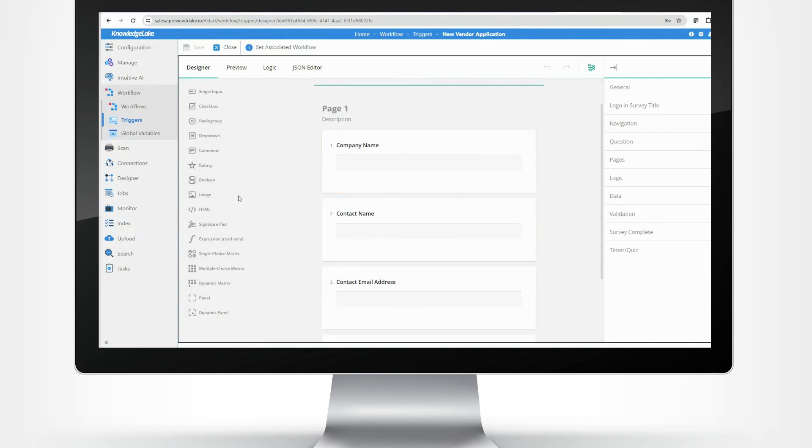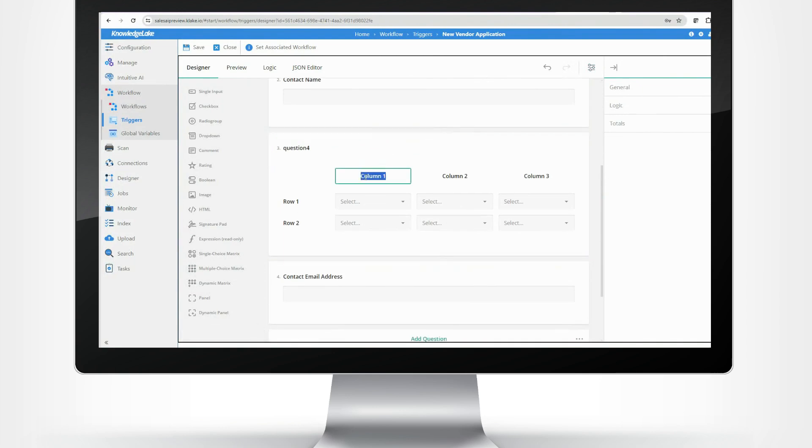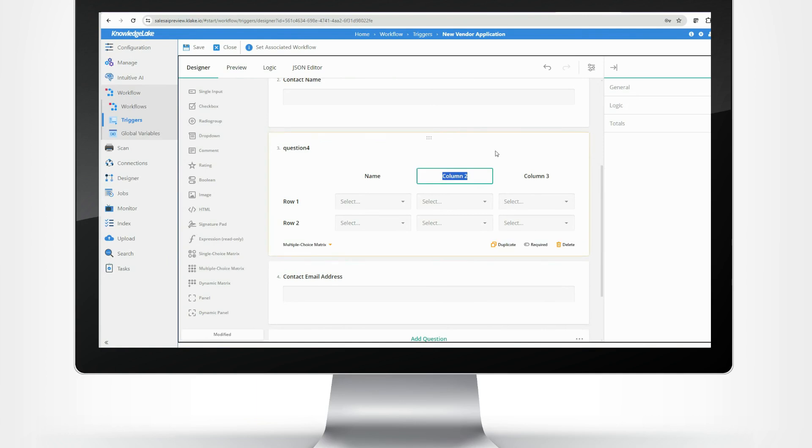Knowledge Lake Instant Pro forms offer a quick way to gather data or initiate processes, with an intuitive drag-and-drop designer for easy customization and professional-looking forms.